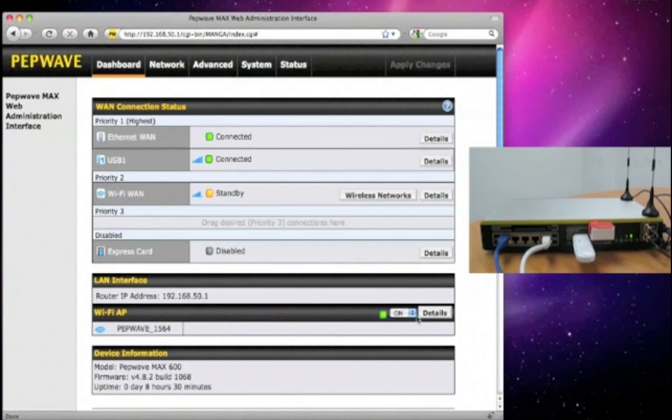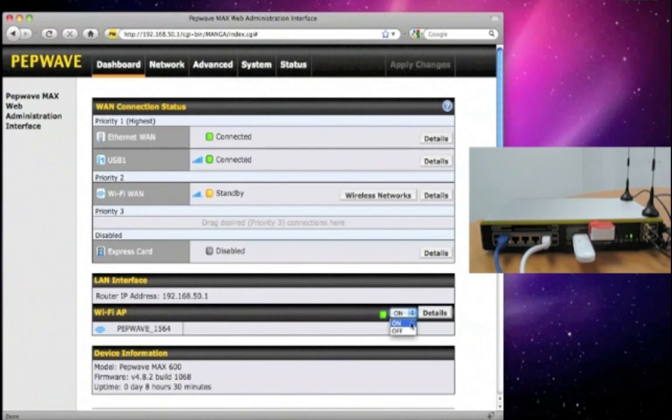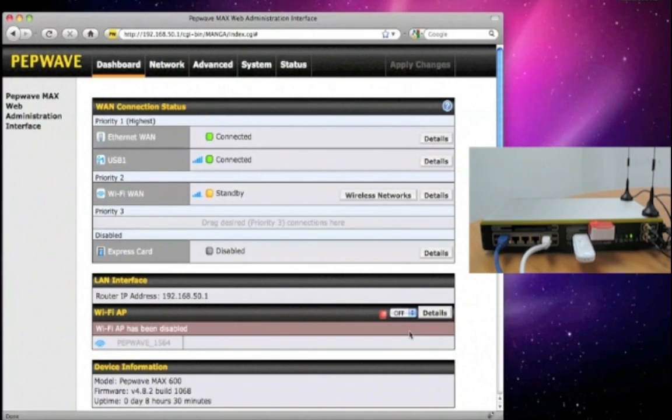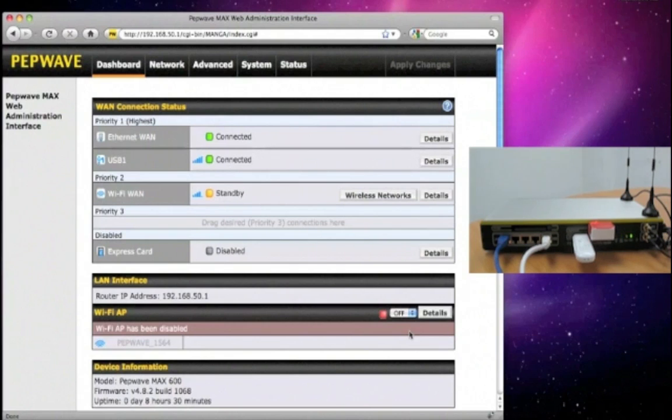If you want to temporarily turn off your AP, you can just turn it off like this. You can see how easy it is to manage your mobile internet with the PEPWAVE MAX unit.